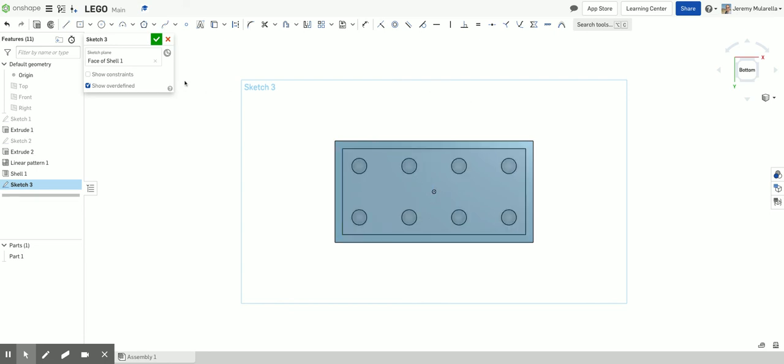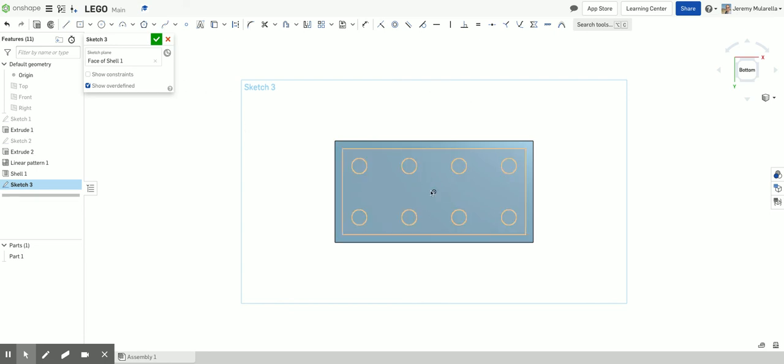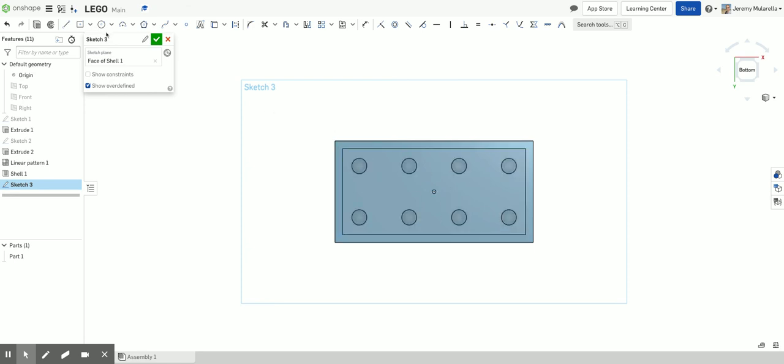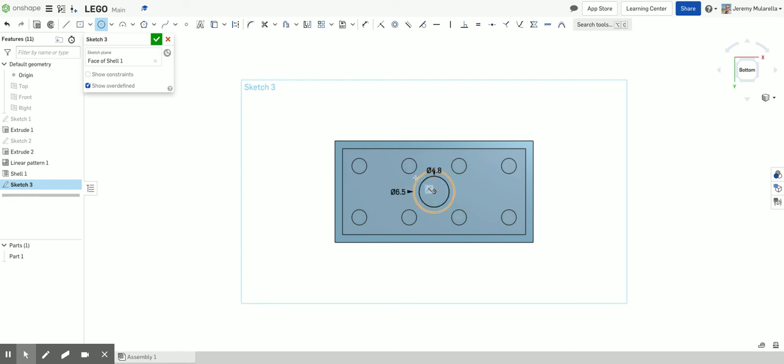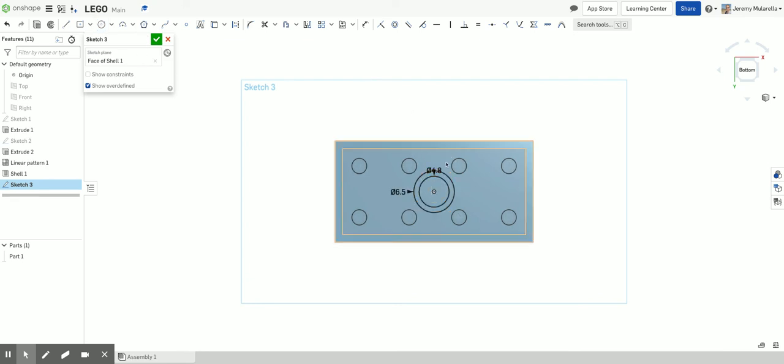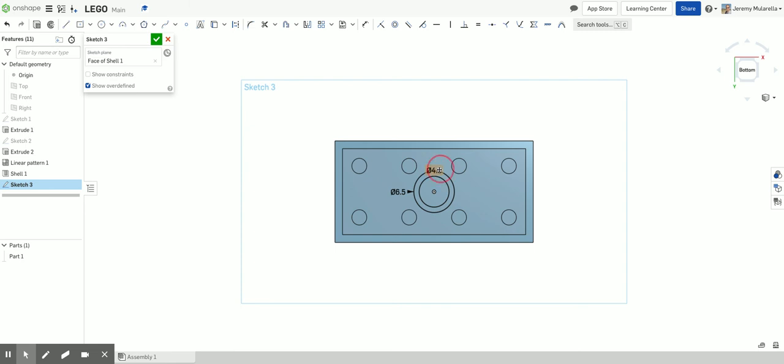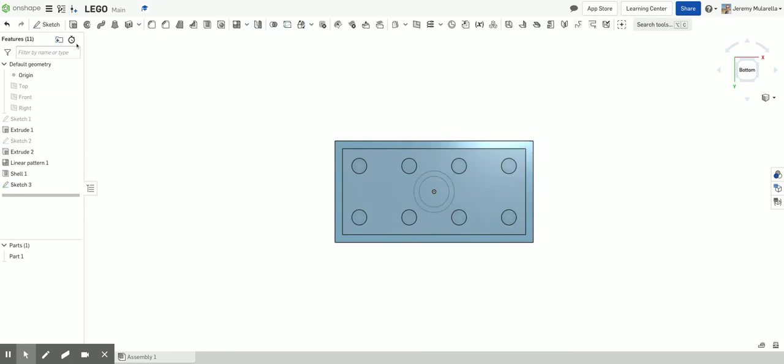So I'm going to use the fact that the origin is exactly in the middle to my advantage. So I'm going to actually make two center point circles. The first one is going to have a diameter of 4.8. I'm going to make another one. The diameter of 6.5. I'll then hit escape to get off of my circle tool. So there's my two measurements. So the inner circle 4.8, outer circle 6.5. I'm going to click the check mark and then go into extrude.